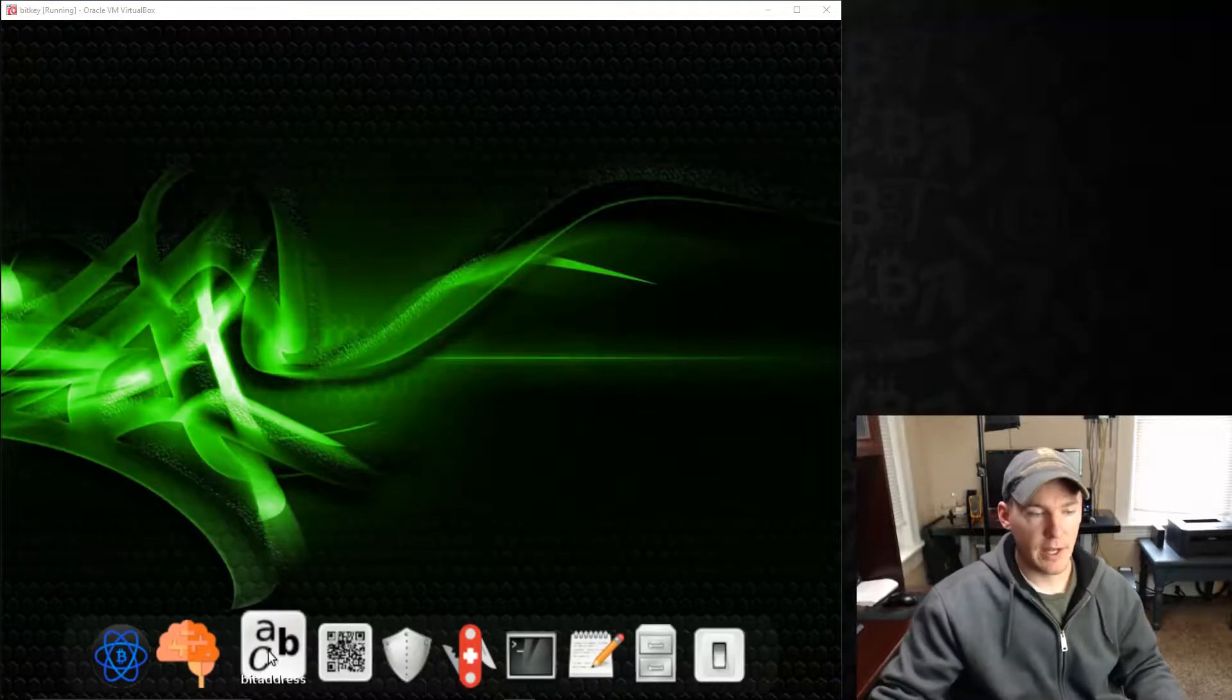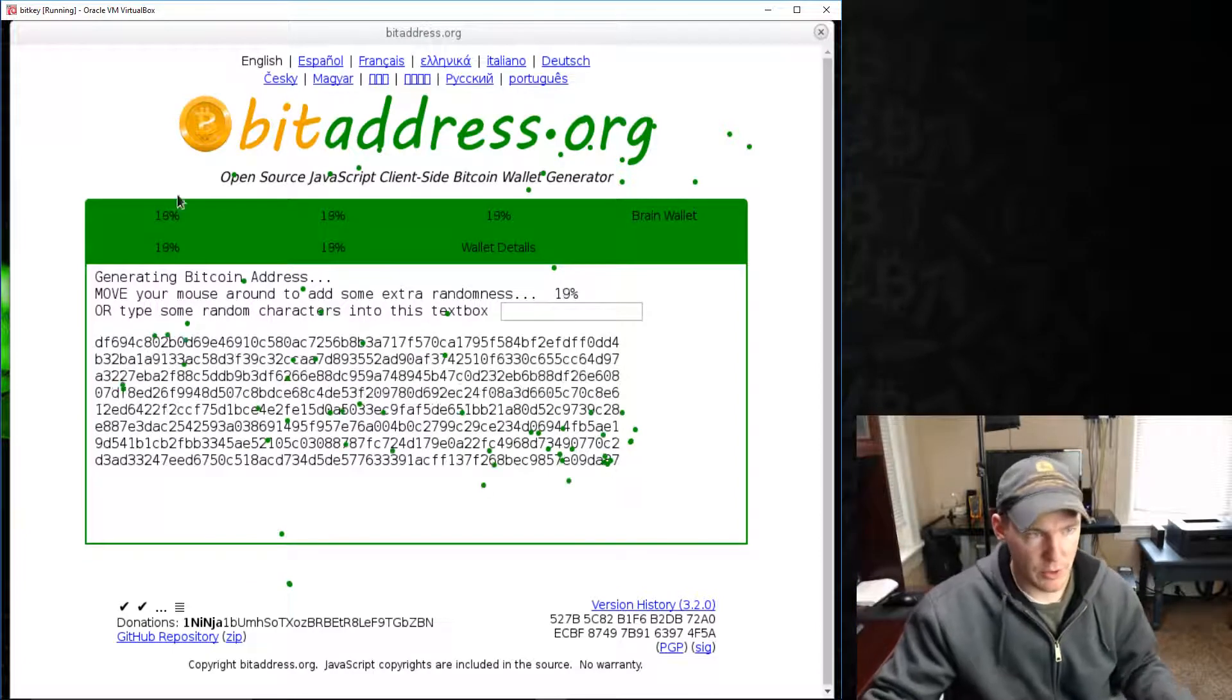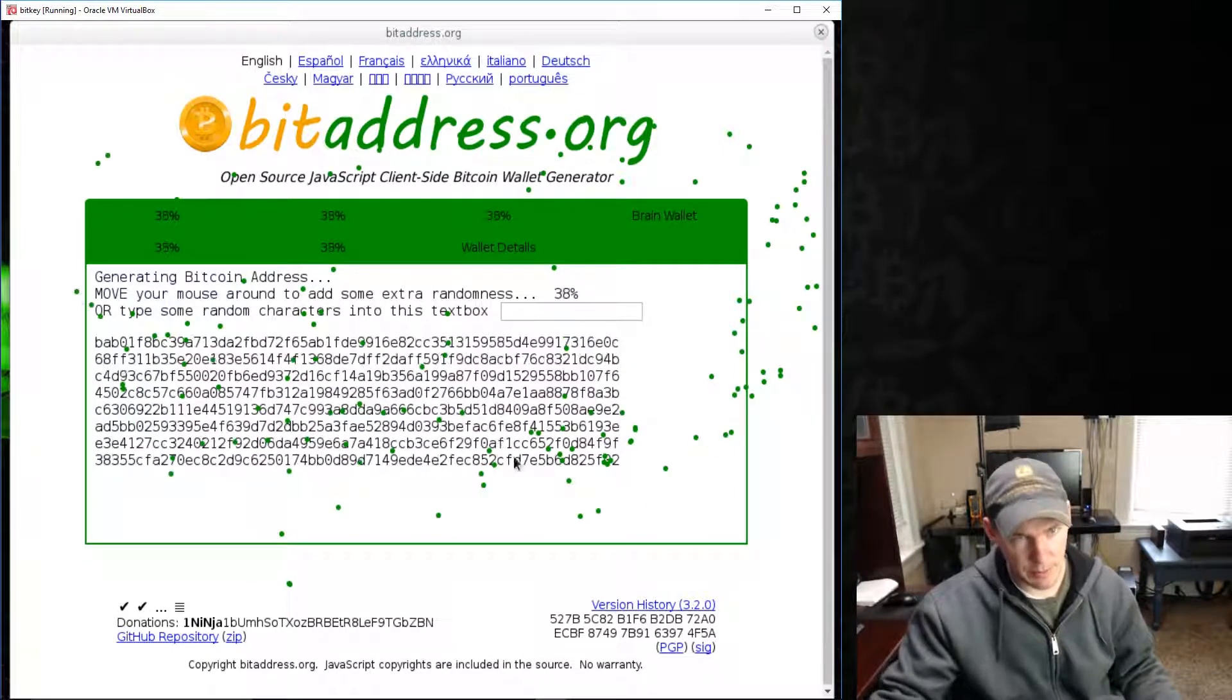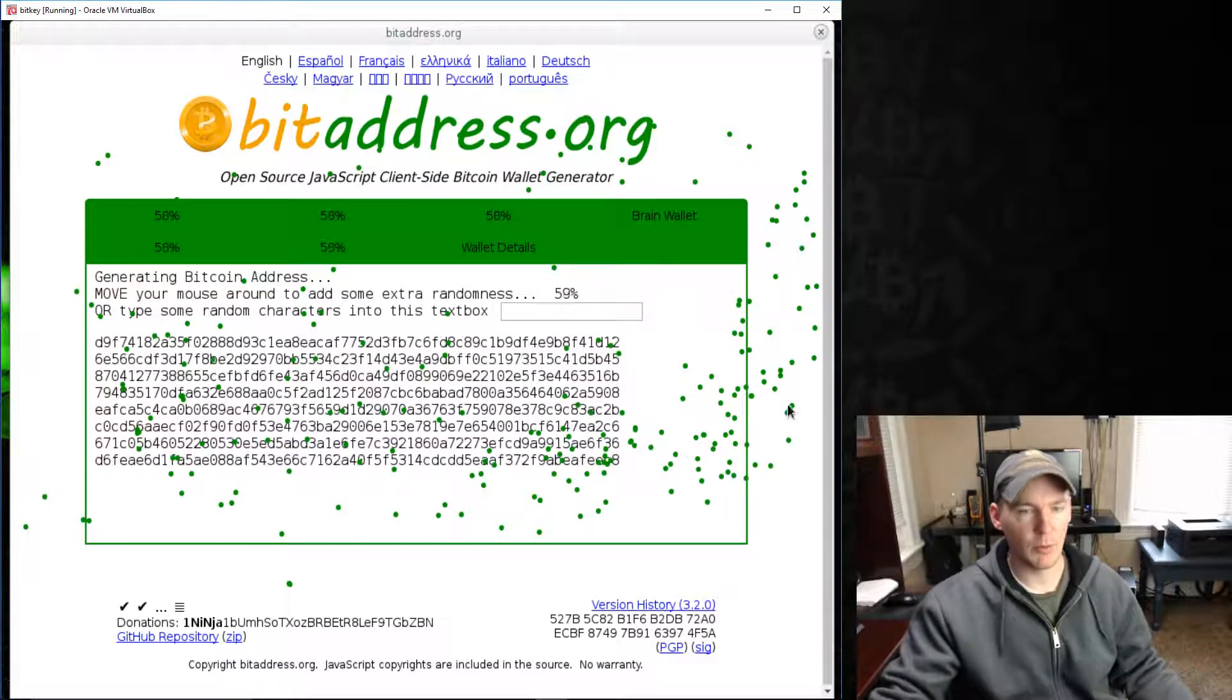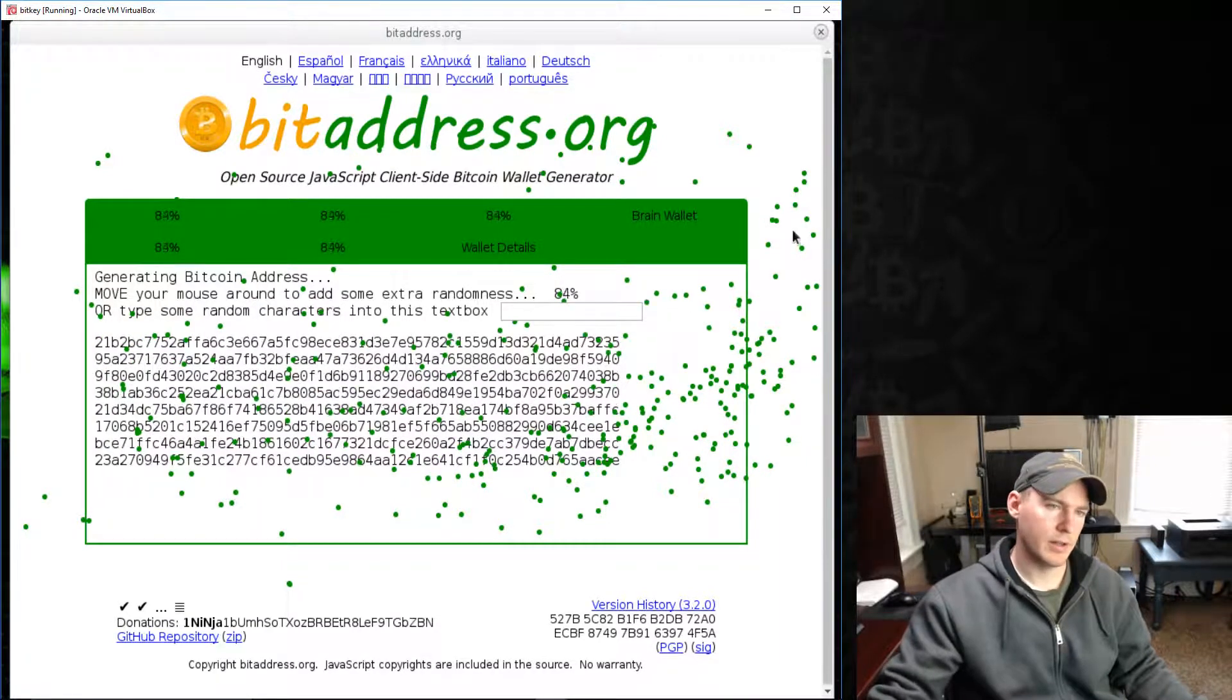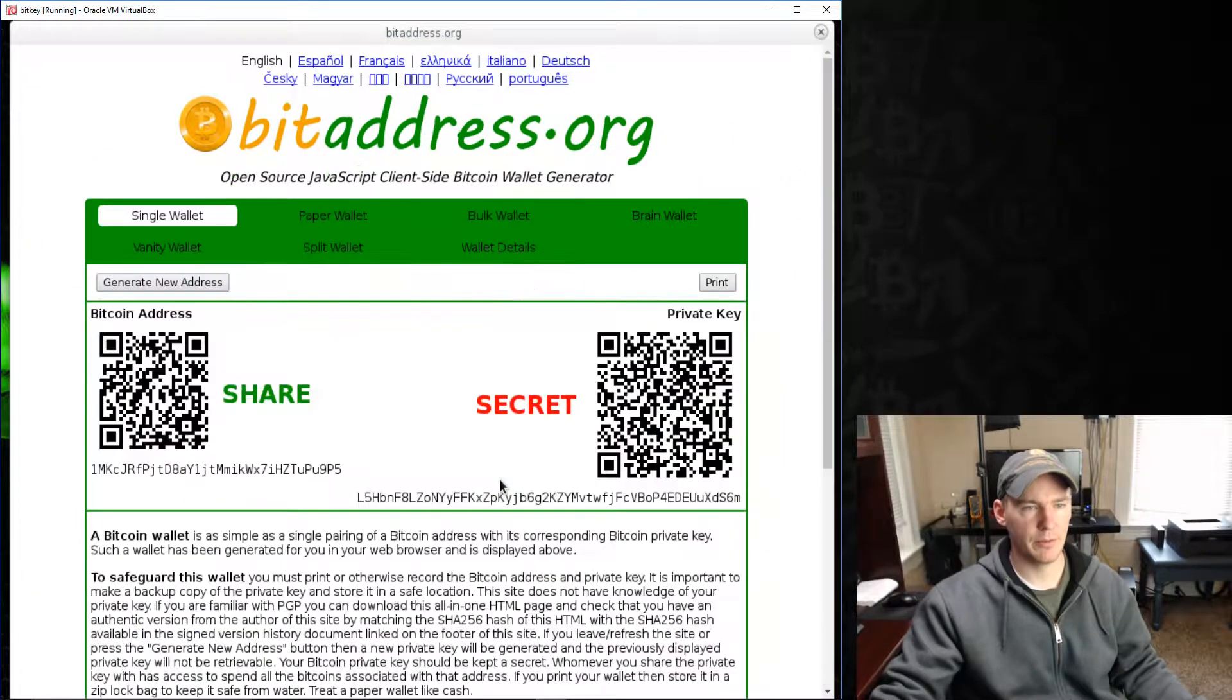It also has a bit address built in. So bit address I've used in some of my other videos. This is like the ones that it'll put a bunch of these green points on here and generate a nice big random number for us. And then it'll create a, either a single or multiple Bitcoin addresses we can send and receive from. So it's just about done here, 89%, 100%.